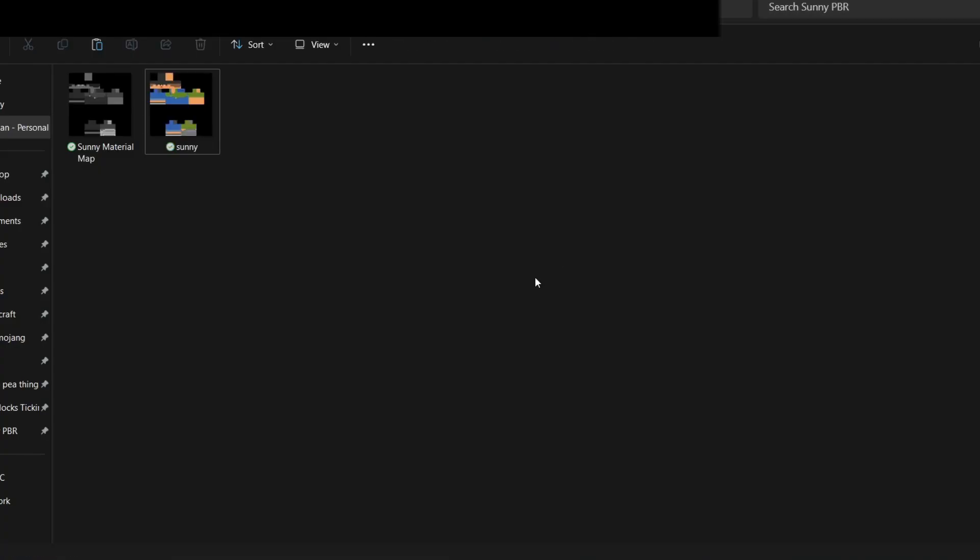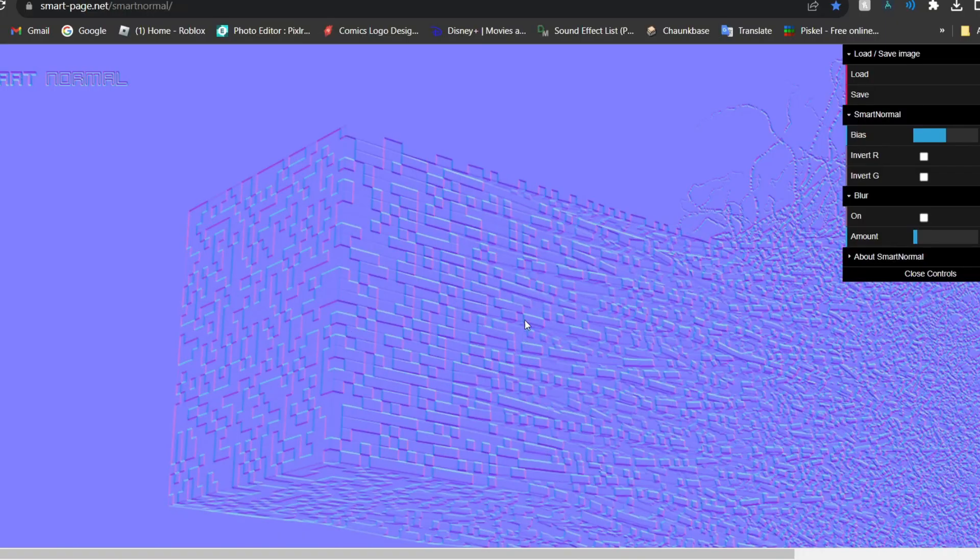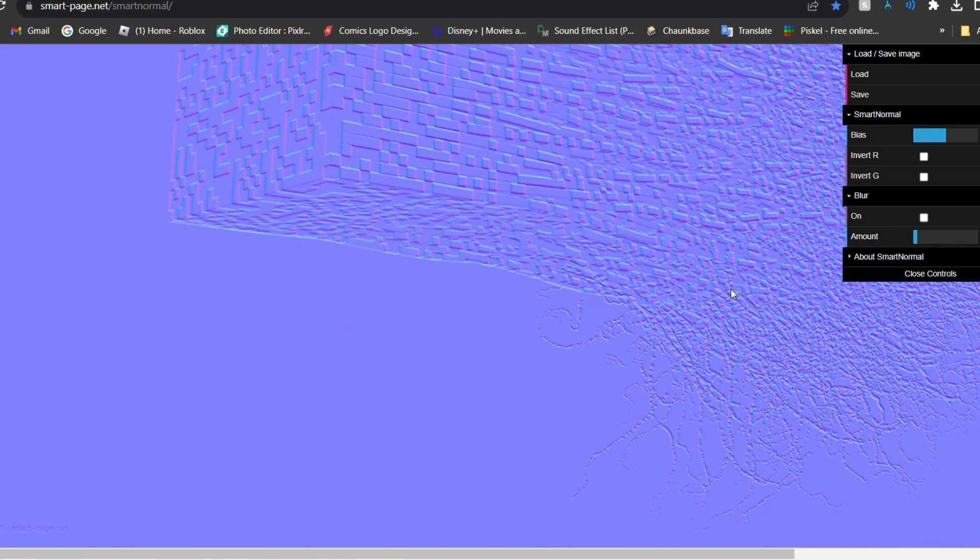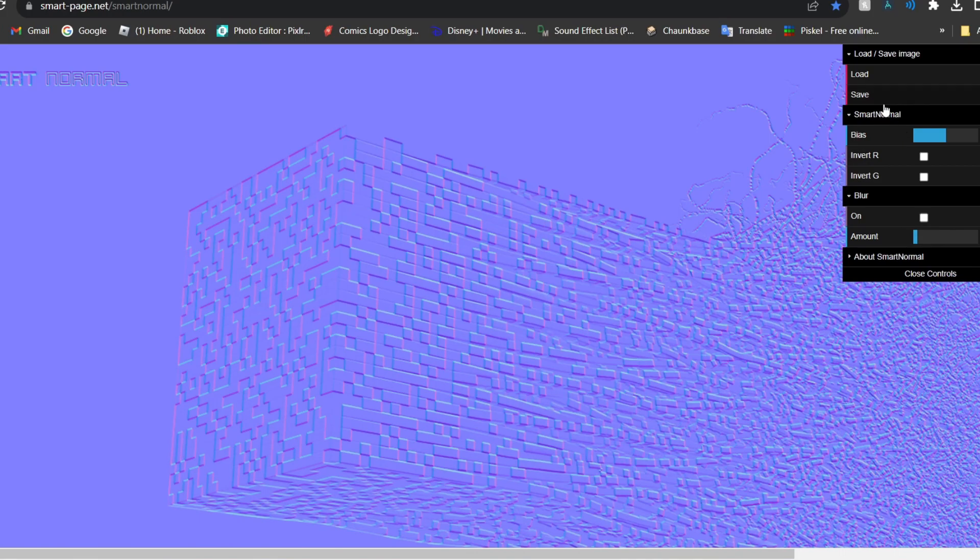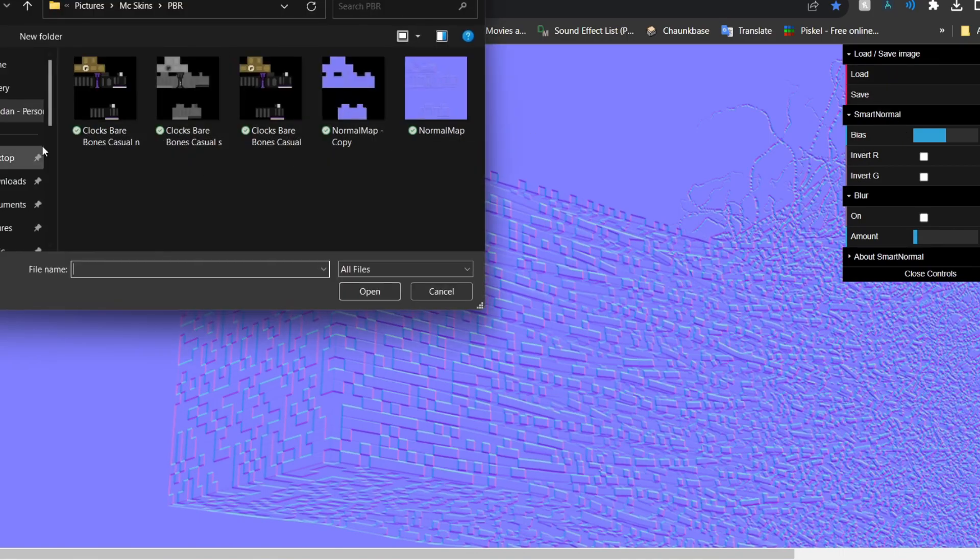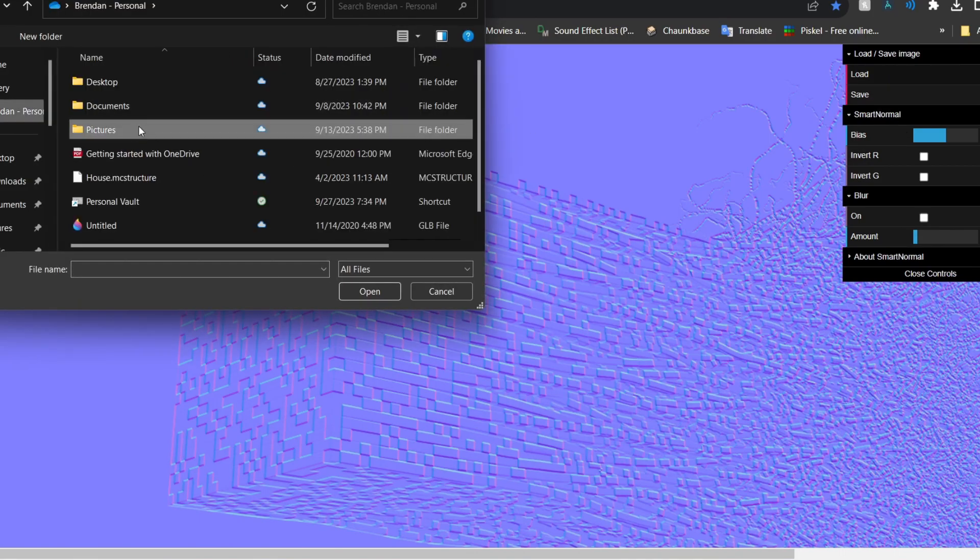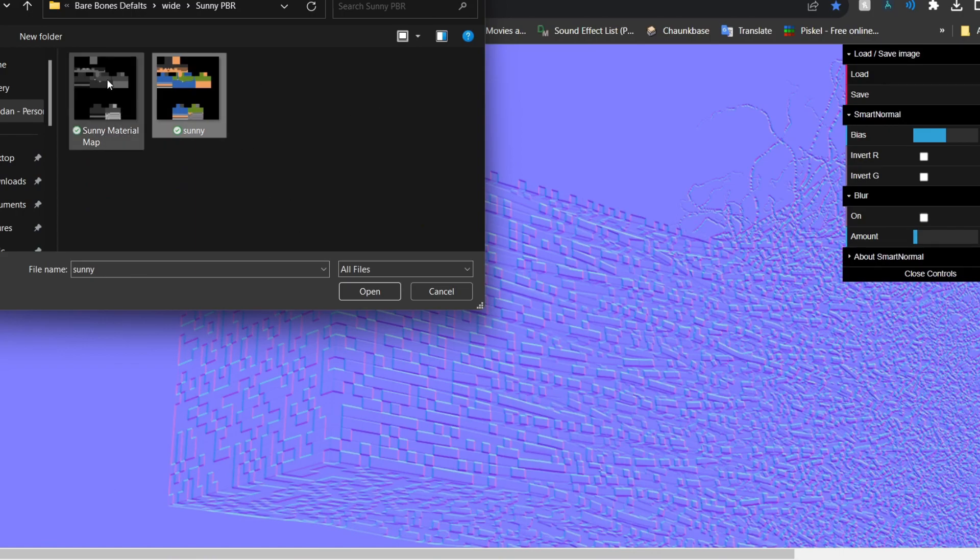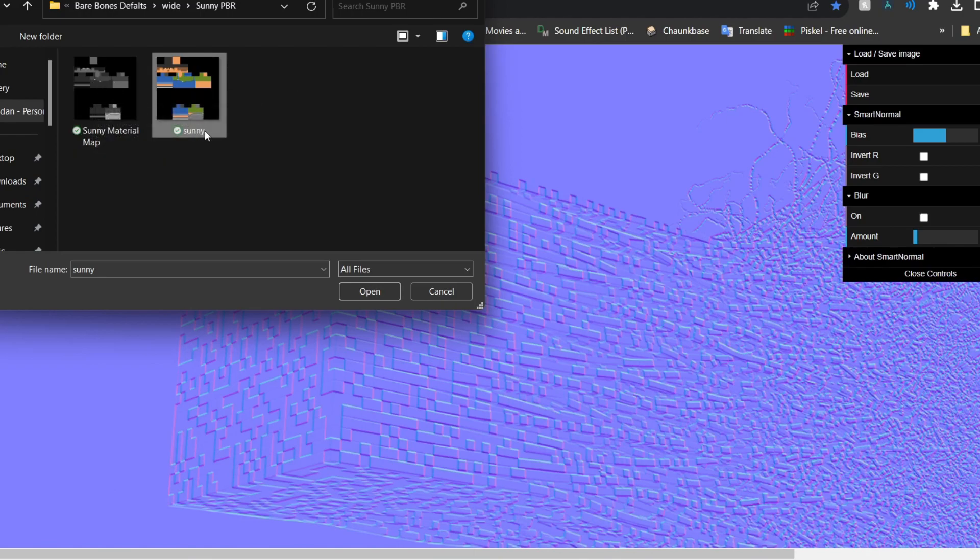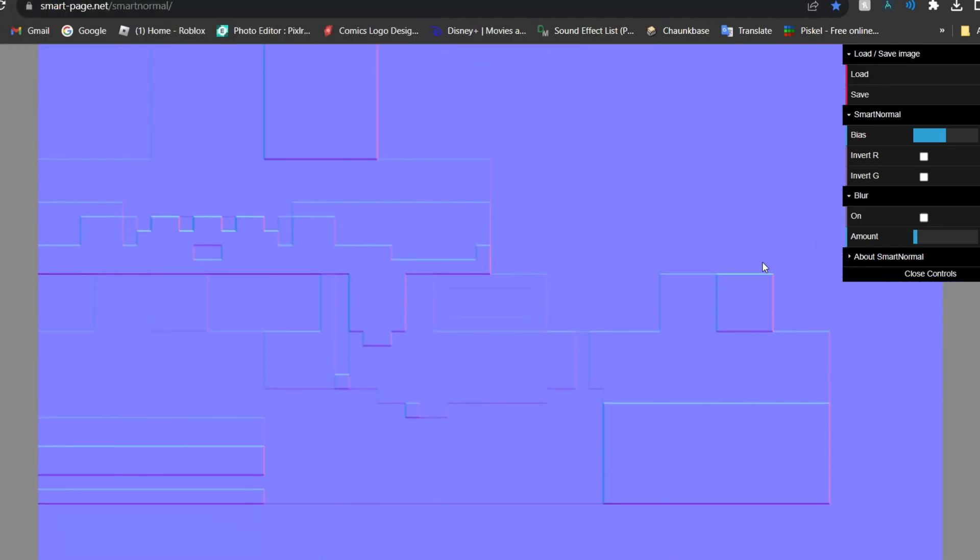So now once you're done with that you're going to want to go to this website. I'm going to have it linked in the description. Smart-page.net slash smart normal. So this will automatically make a PBR bump map for you. What you're going to want to do is click load, go to your folder and once you're in your folder you're going to want to upload the one with color. If you changed every little thing and nothing's the same on here you can use that one, but I took some detail off in this one so I'm going to use the colored one. Open that and here you should be here.